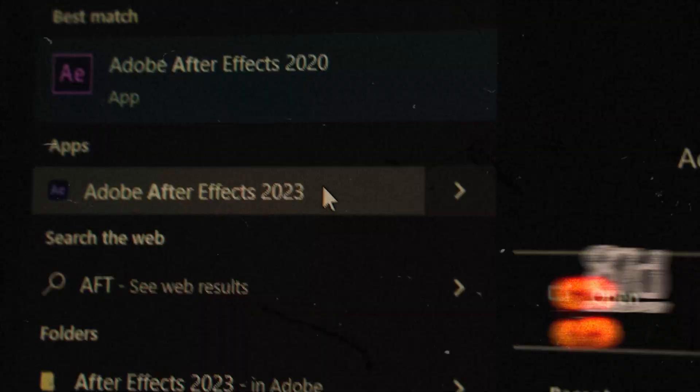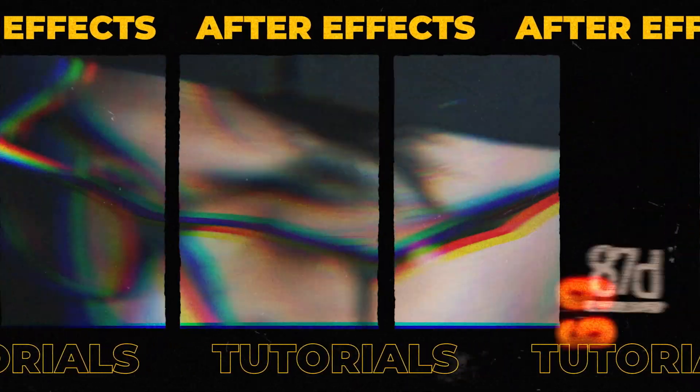That is how easy and simple it is to create this kind of effect. I hope you learned something from this. Watch the next video if you want to learn more about these types of animations. This is Motion Designer and I will see you in my next video — take care.